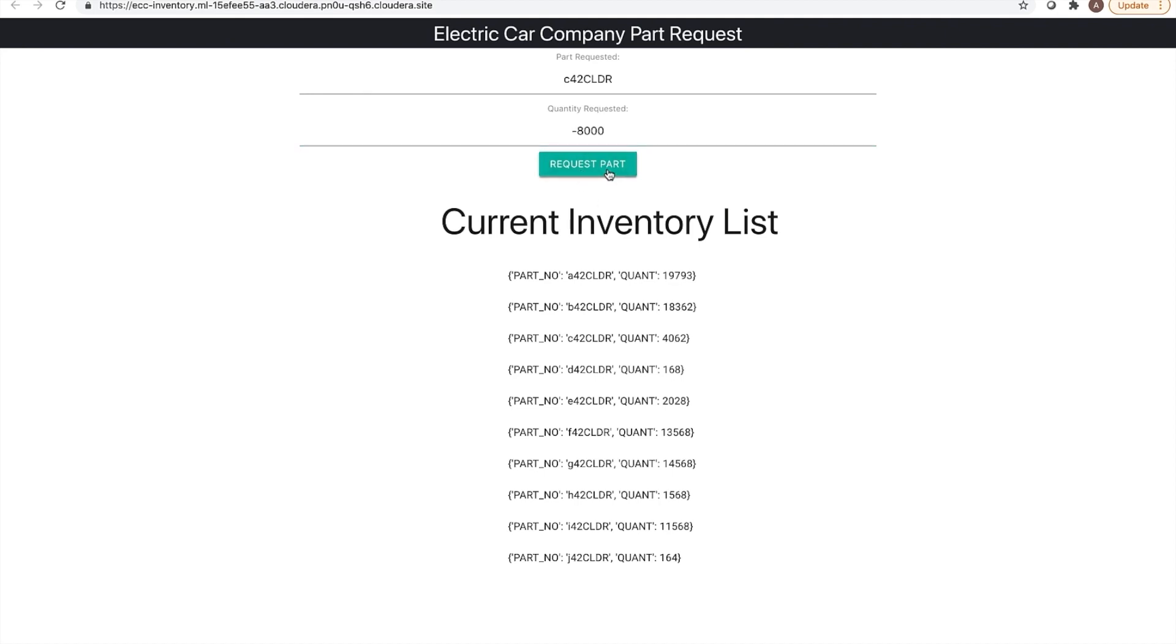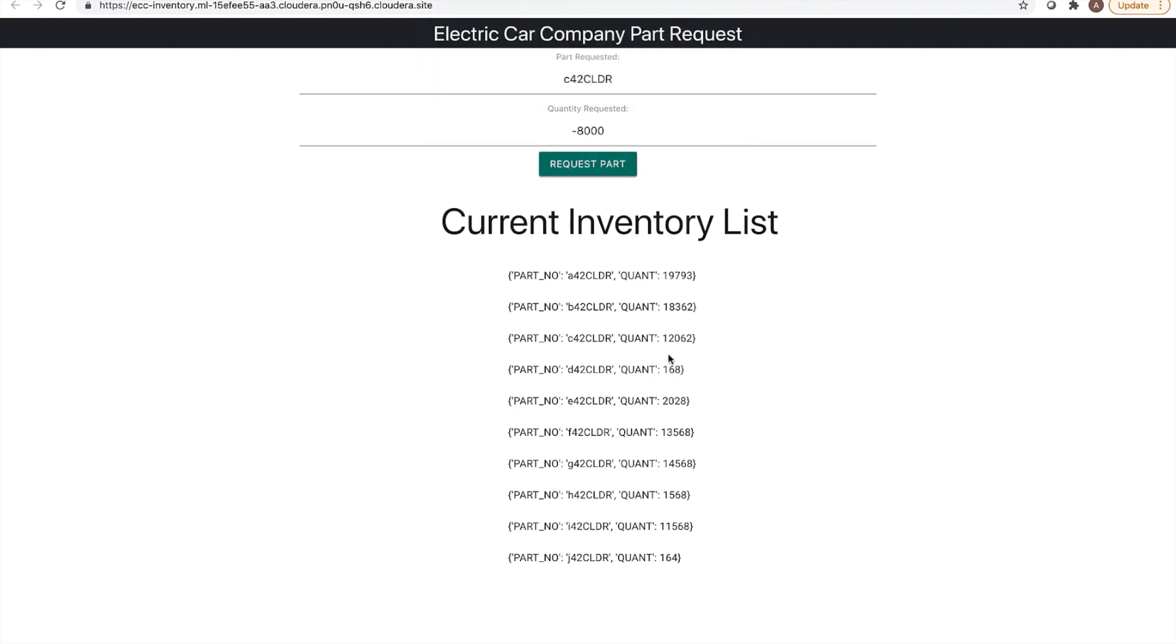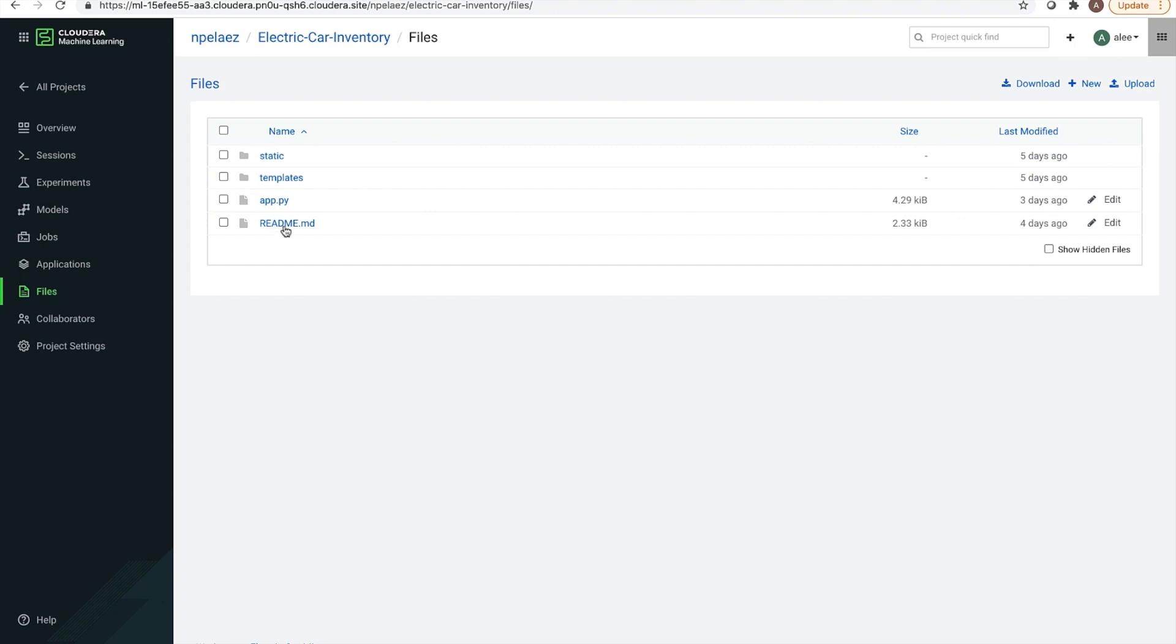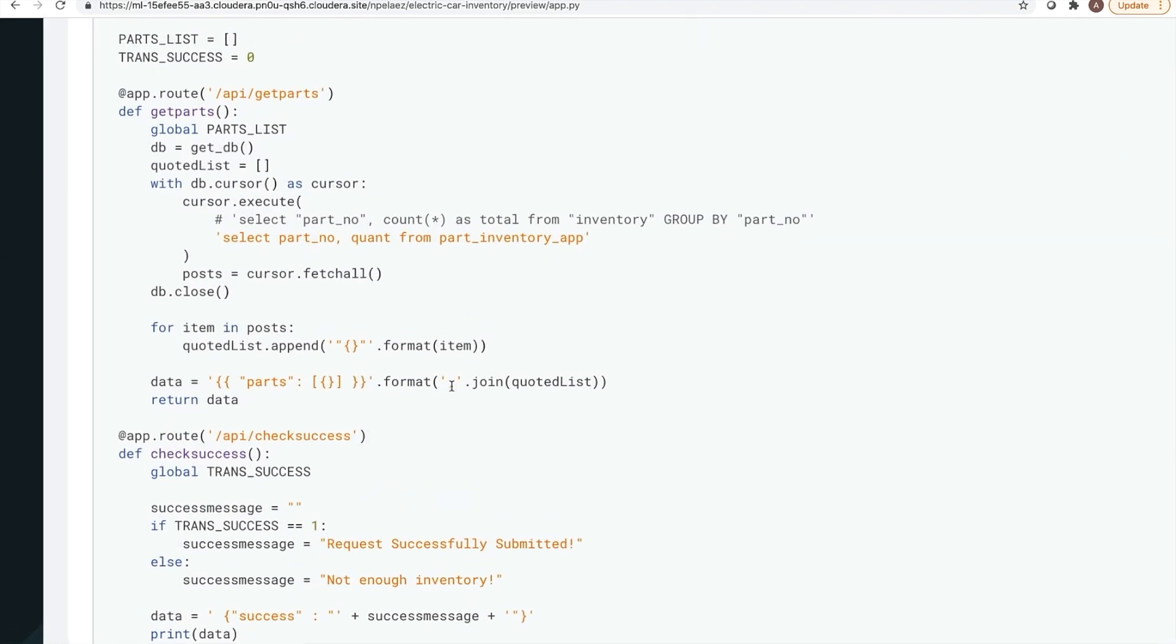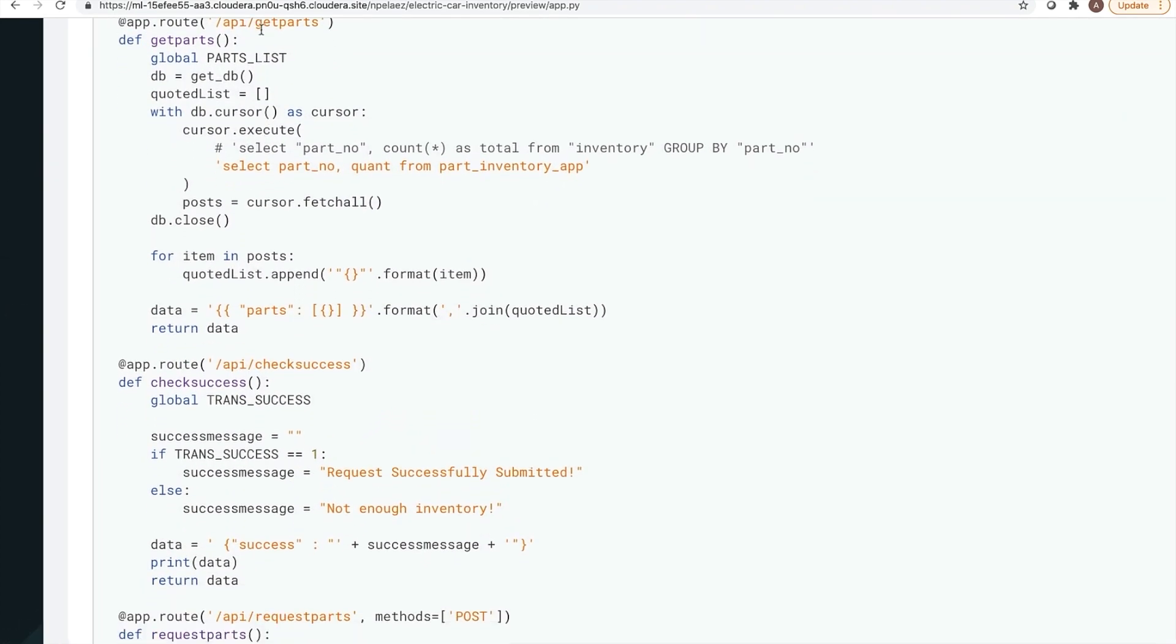Lastly, let's take a look at the application code itself. This is a Flask application that lets you make API calls from the front end that runs as these different Python functions. So we can take a look at get parts. As you can see, it does a select against the inventory table and lists out the different parts as well as the count star of all of these individual parts. It then fetches the data into a JSON file format and returns it back to the application.